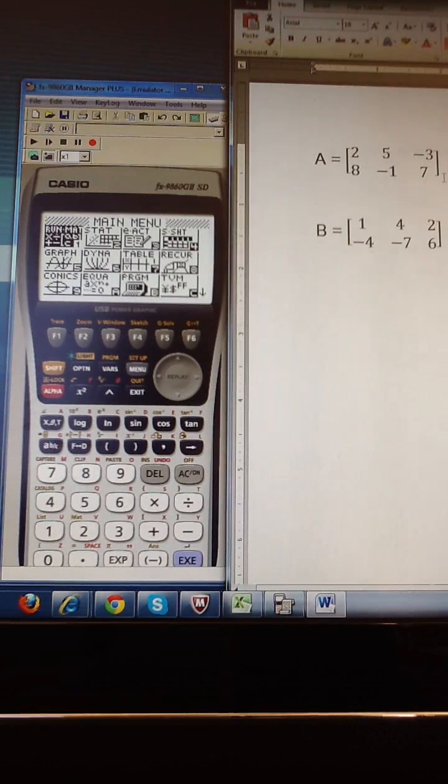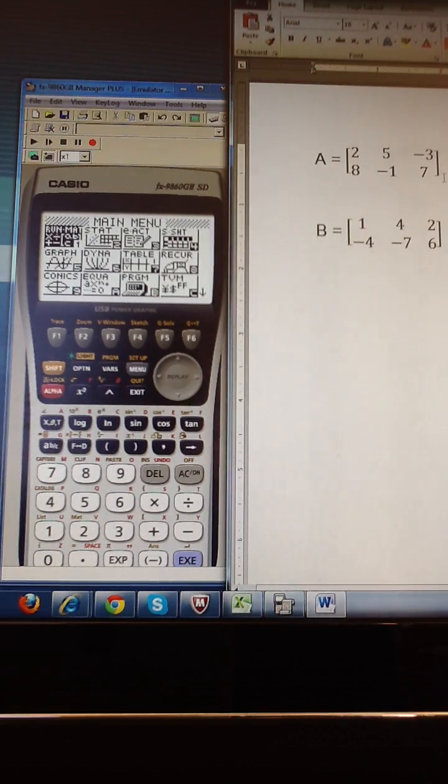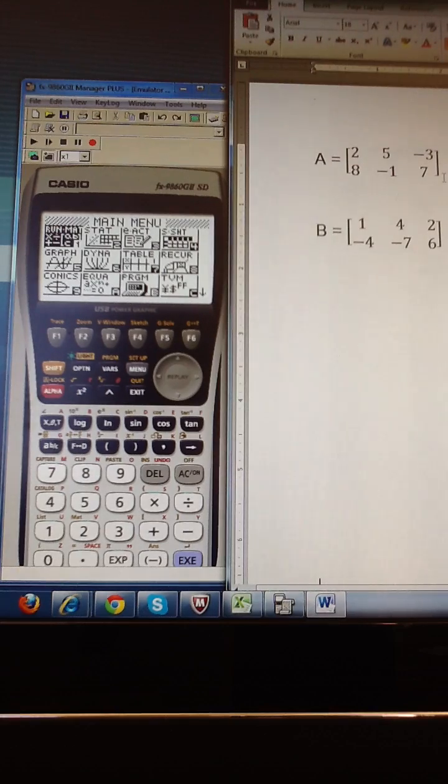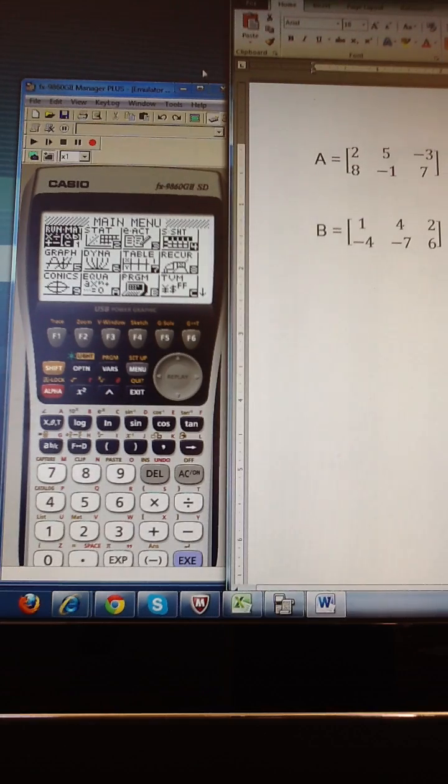Hello, in this video I'm going to show you how to enter a matrix into your calculator. So when you turn your Casio on,